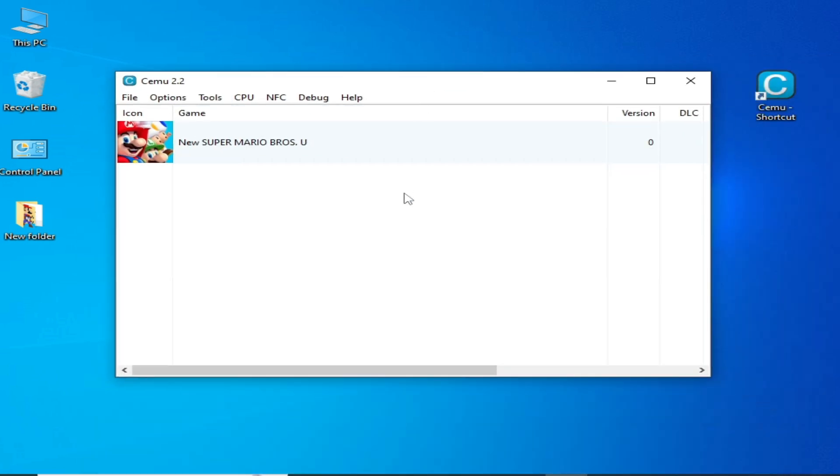Now you can install any update for the game in CMU without the error. Hope you liked the video, please subscribe to the channel. Thanks for watching.